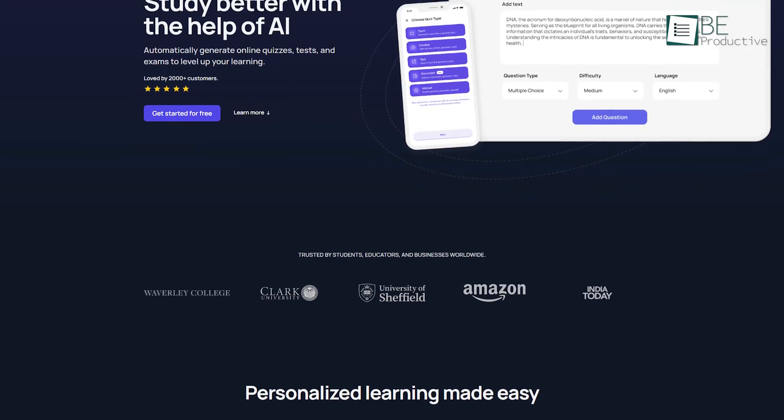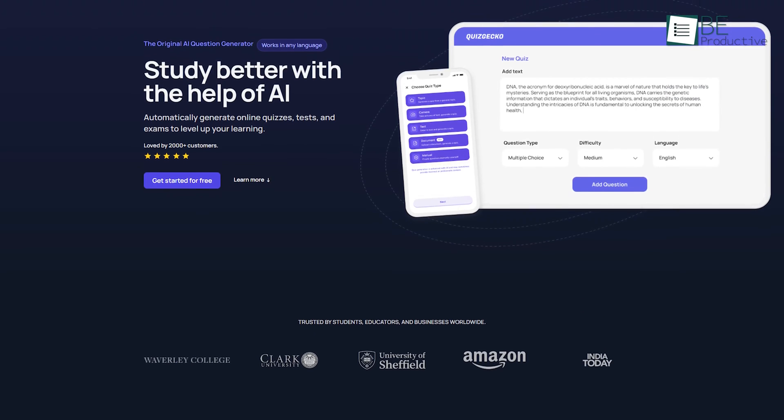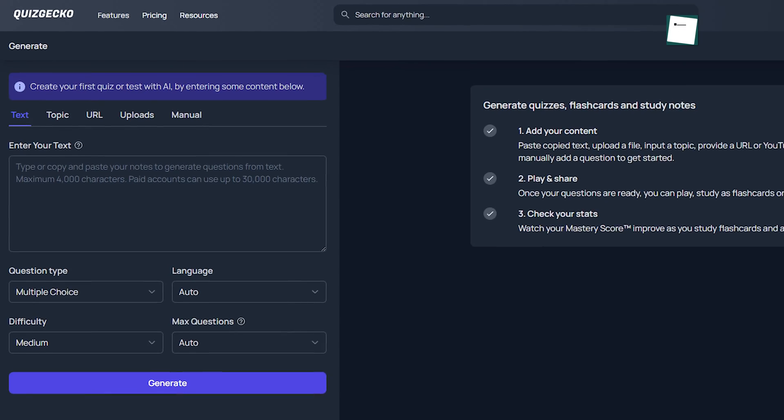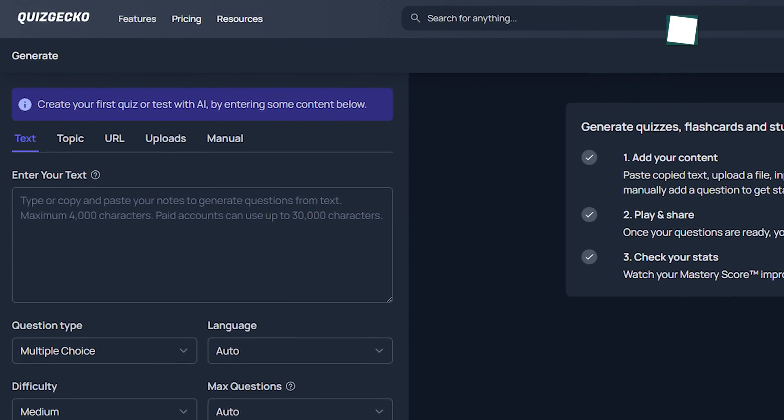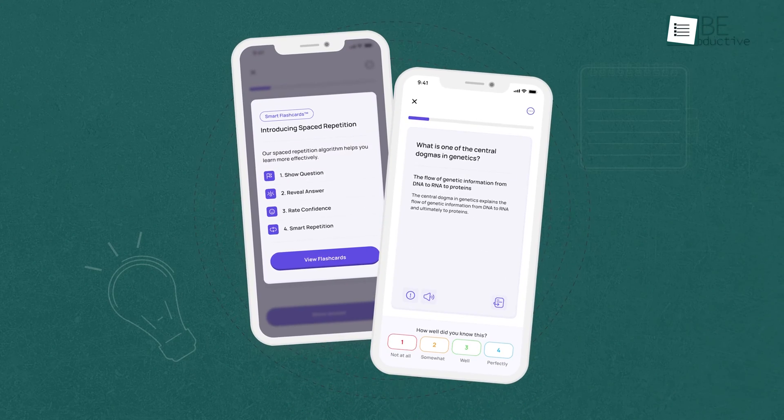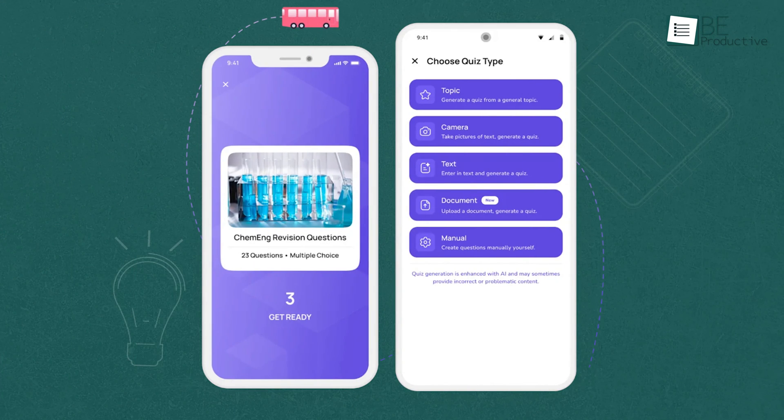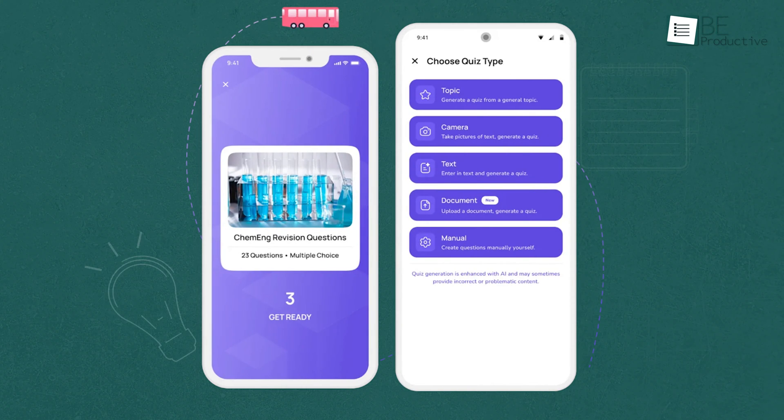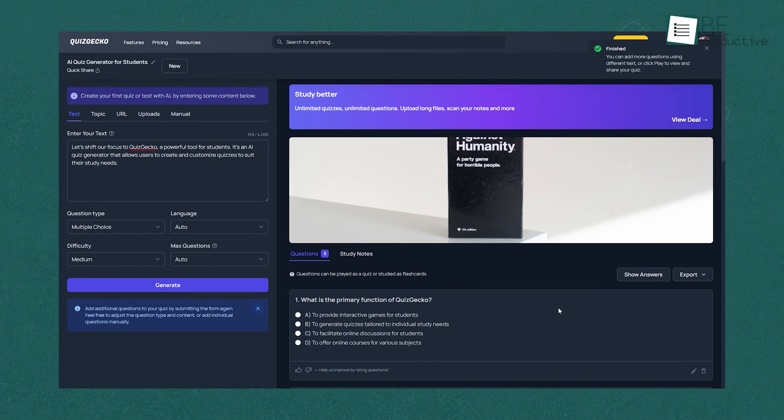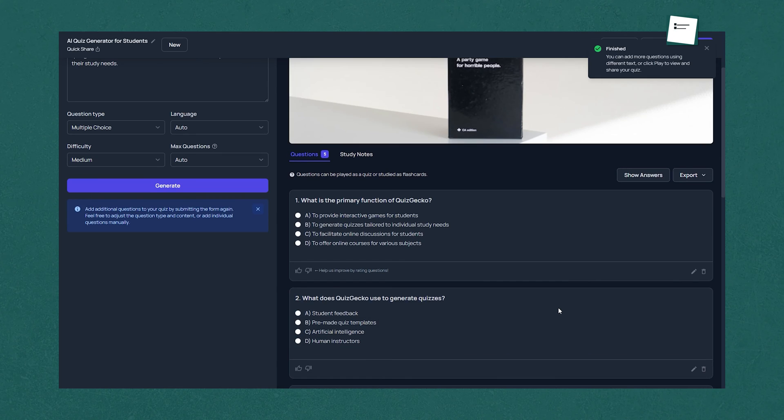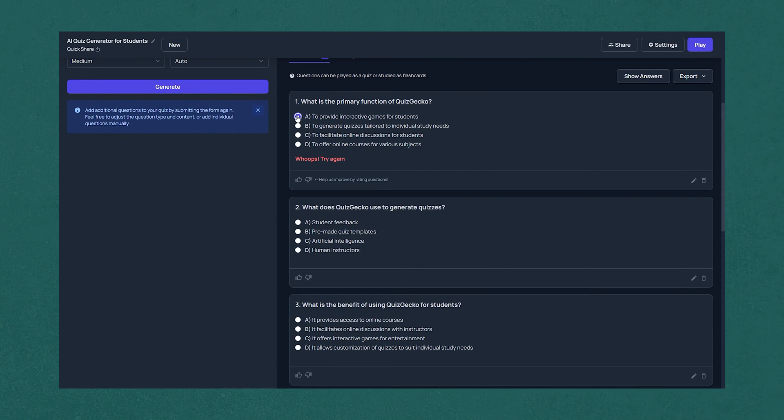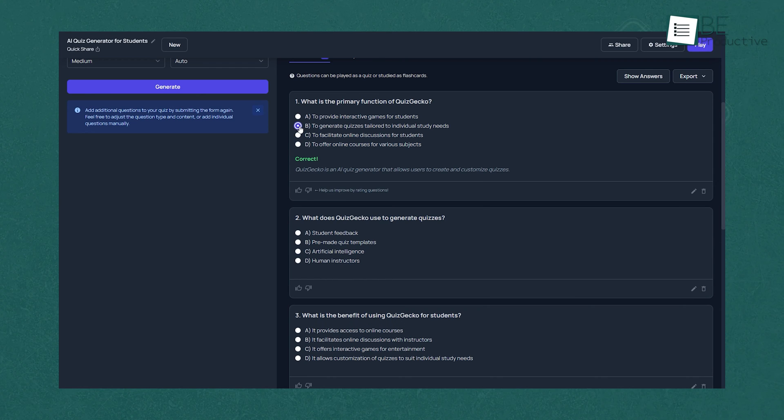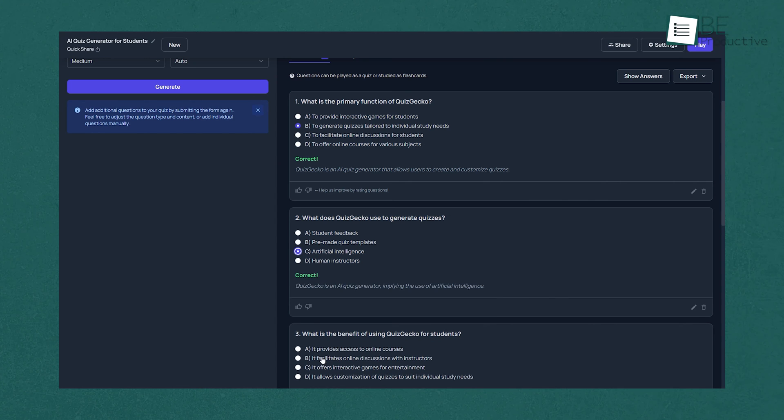Let's shift our focus to Quizgecko, a powerful tool for students. It's an AI quiz generator that allows users to create and customize quizzes to suit their study needs. With its mobile app, students can optimize study sessions, enjoy faster performance, and upload photos to generate quizzes. Quizgecko uses AI technology to create personalized quizzes that adapt to the unique learning needs of each student. The application allows users to generate quizzes and tests automatically from their contents and includes auto-grading quizzes that instantly provide feedback and help to improve performance.